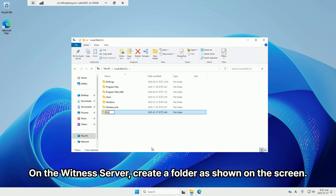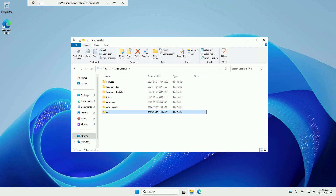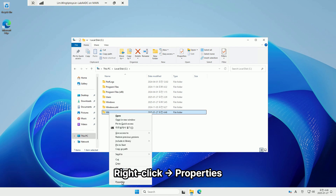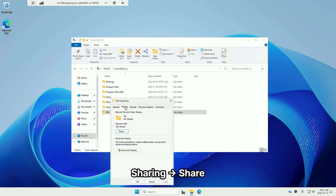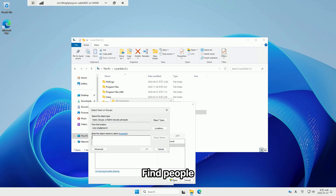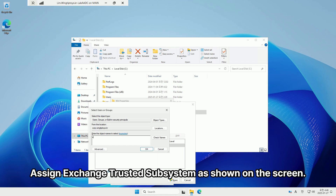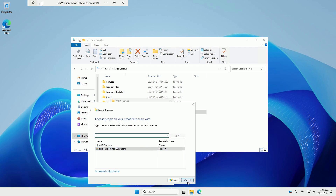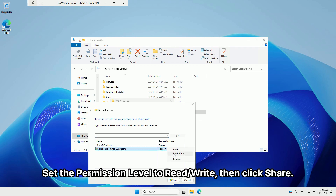On the witness server, create a folder as shown on the screen. Right-click, select Properties, then go to Sharing and click Share. Find and assign Exchange Trusted Subsystem as shown on the screen. Set the permission level to read-write, then click Share.